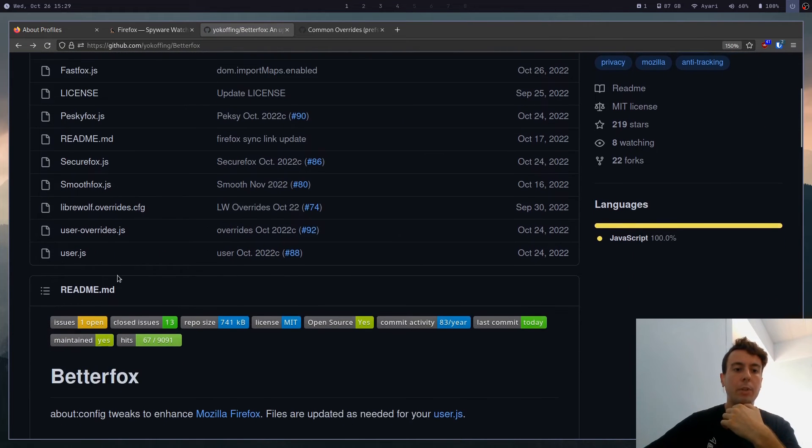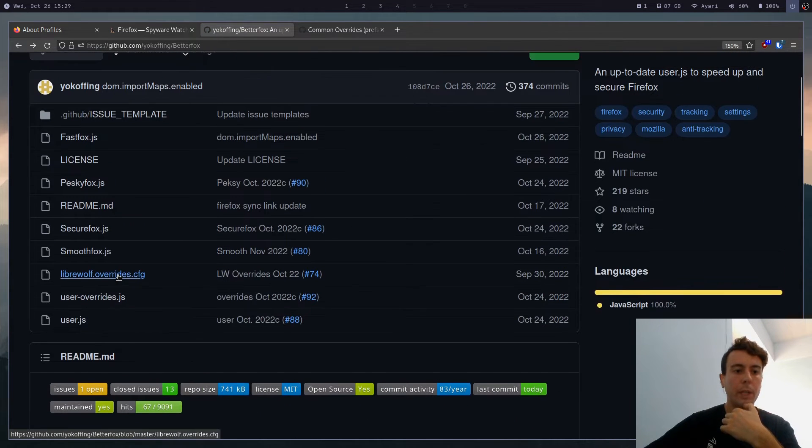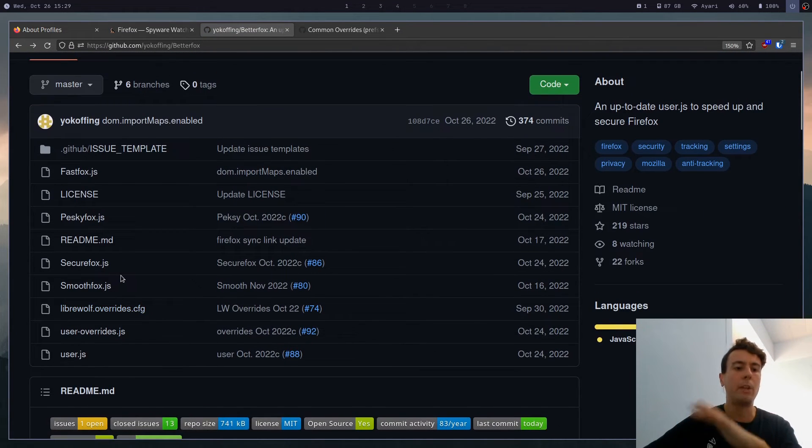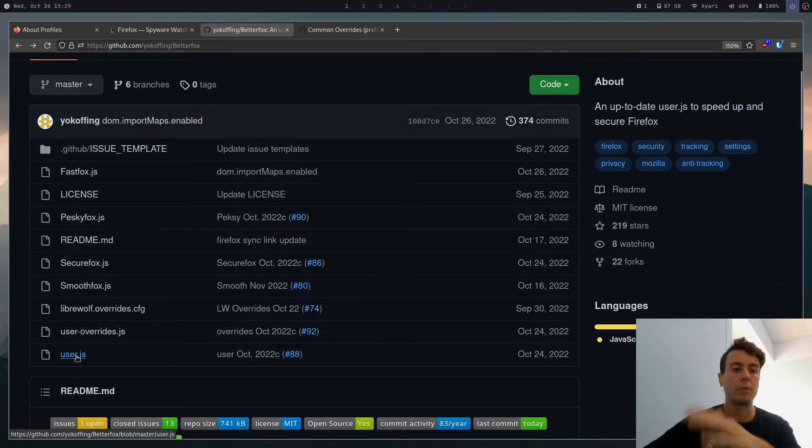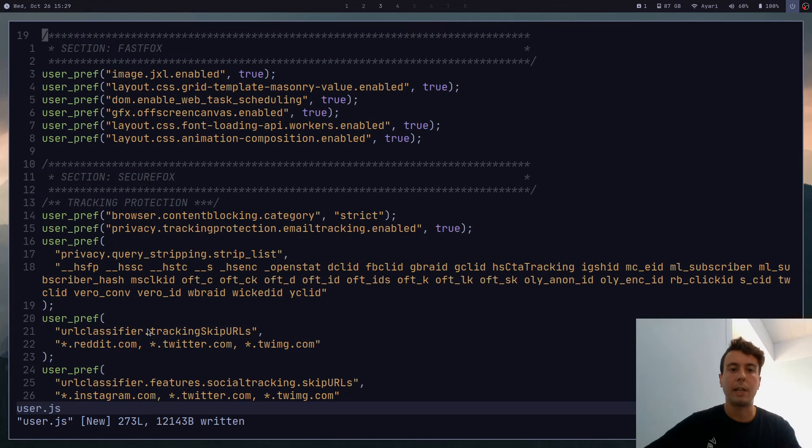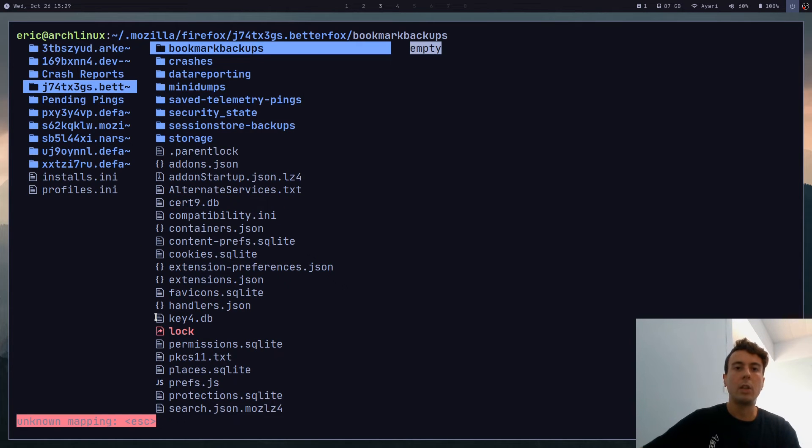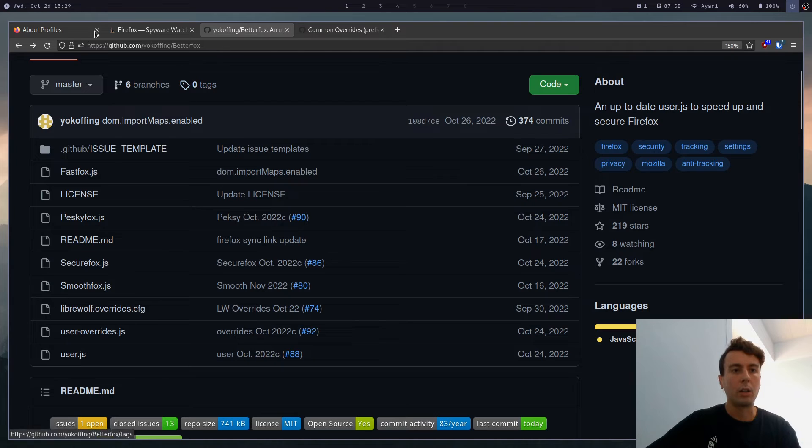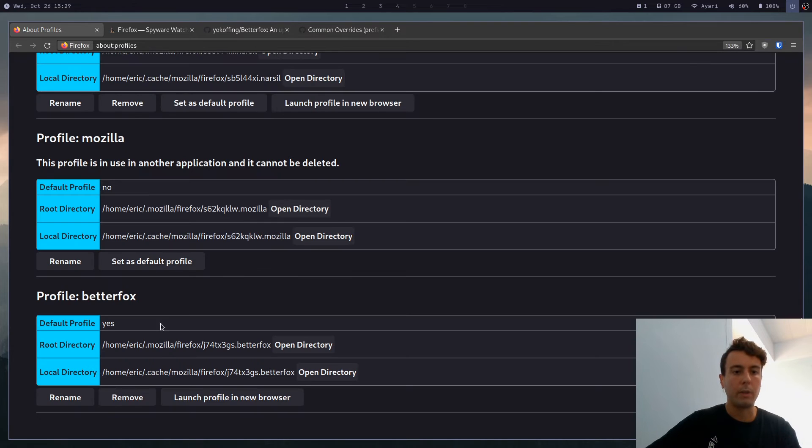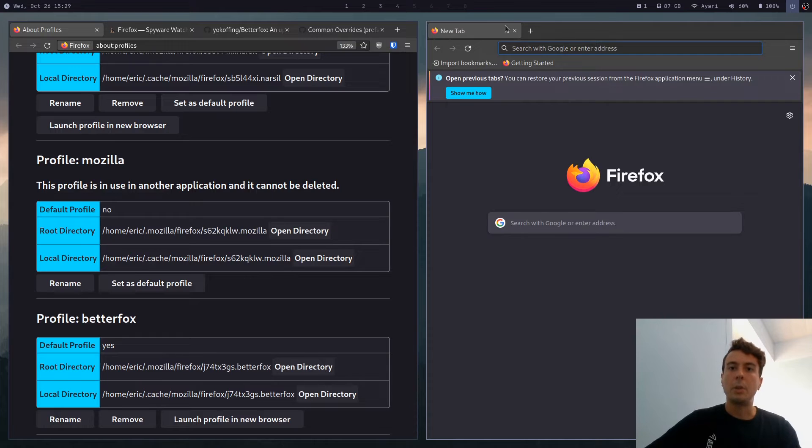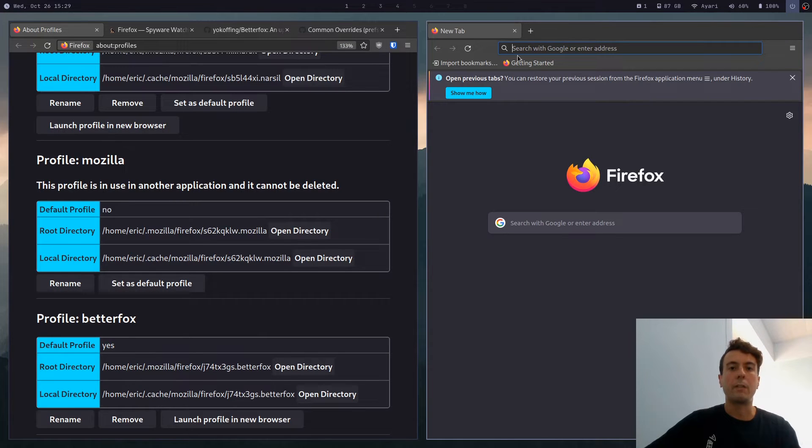But by default, options are going to be pretty good. So let's see what happens if we just add this user.js and nothing else. Let's go ahead and save this. And then we can go back to our about:profiles. Let's just relaunch this. So close out of the browser if you have it up already. And so this is the new browser with all the BetterFox configuration added.